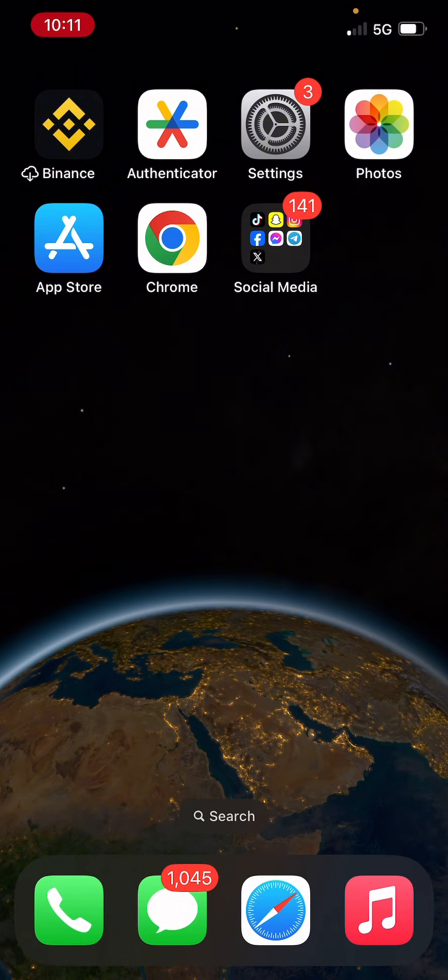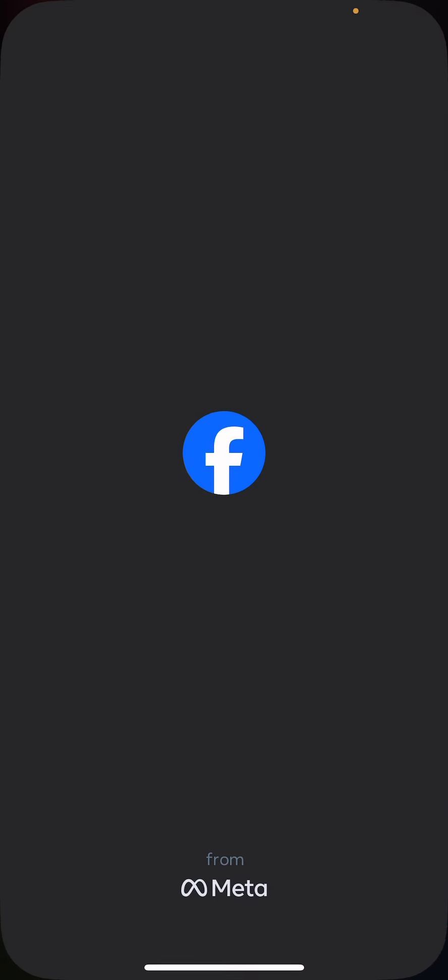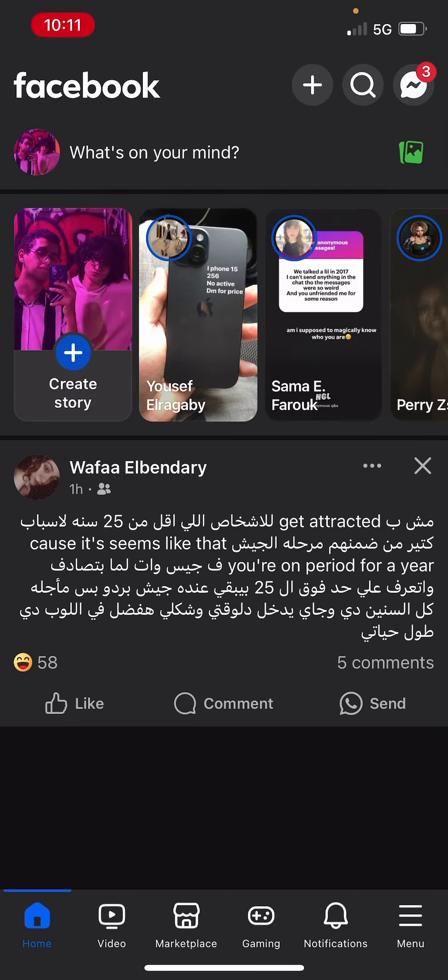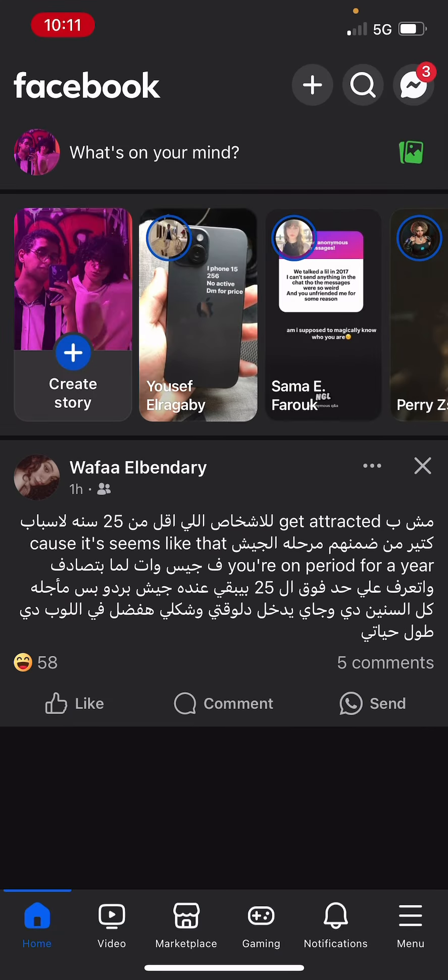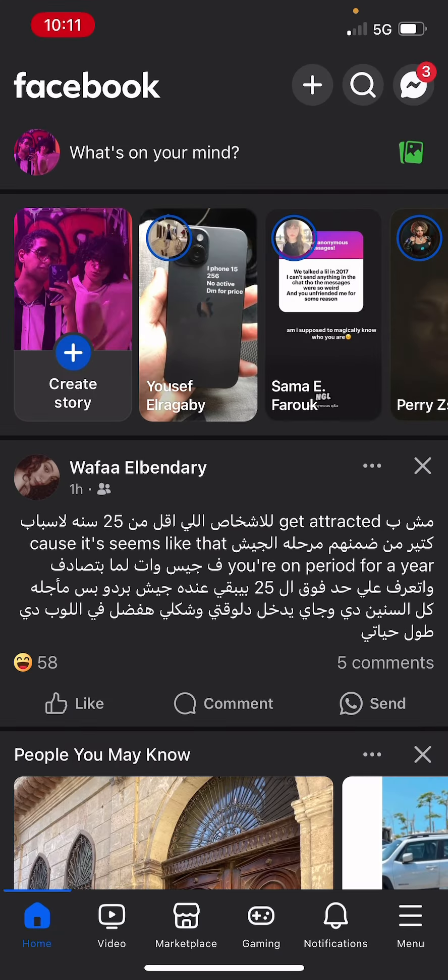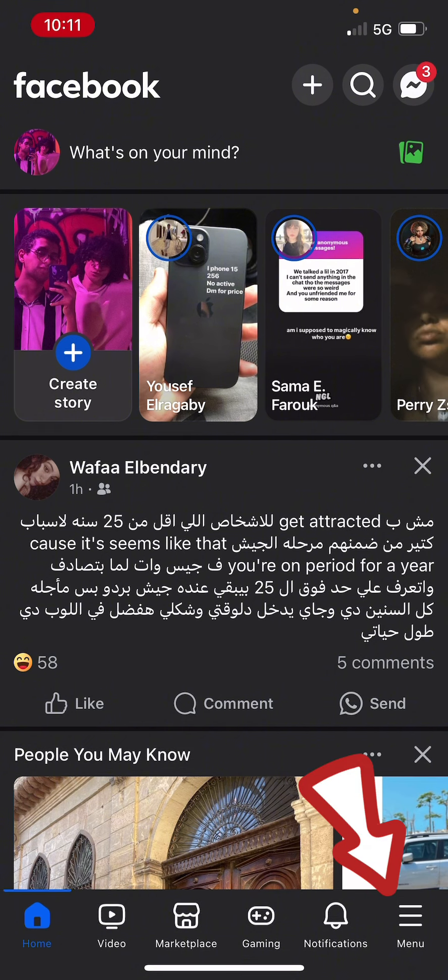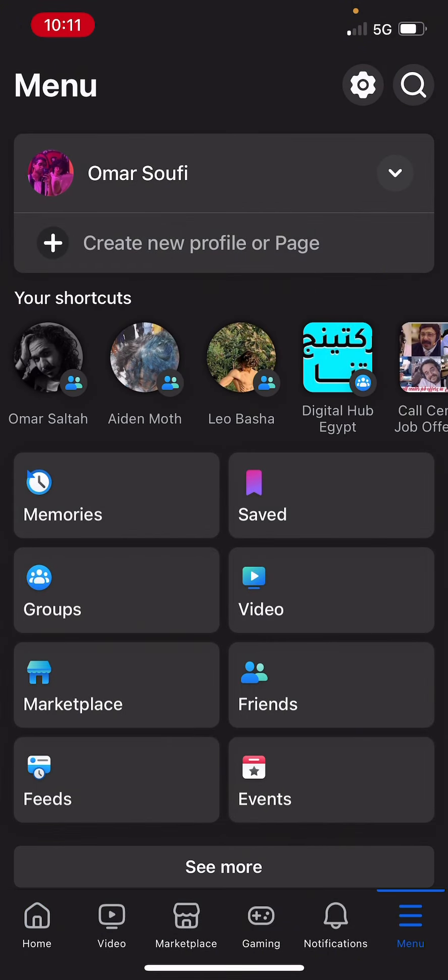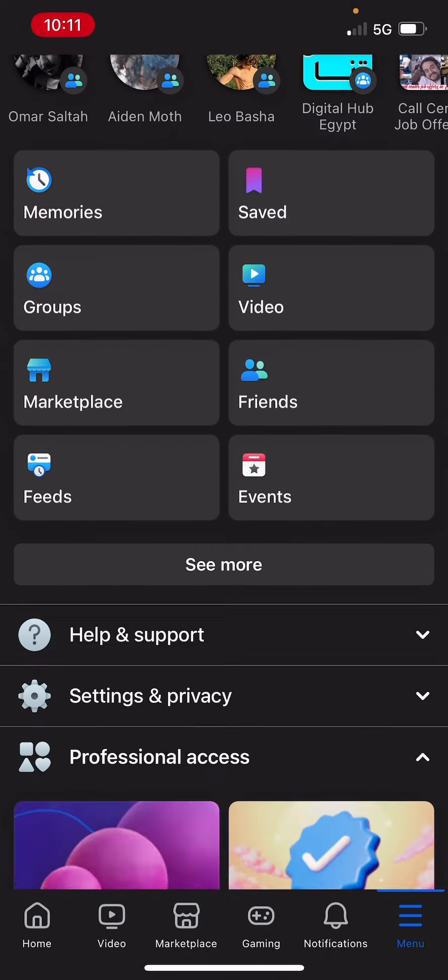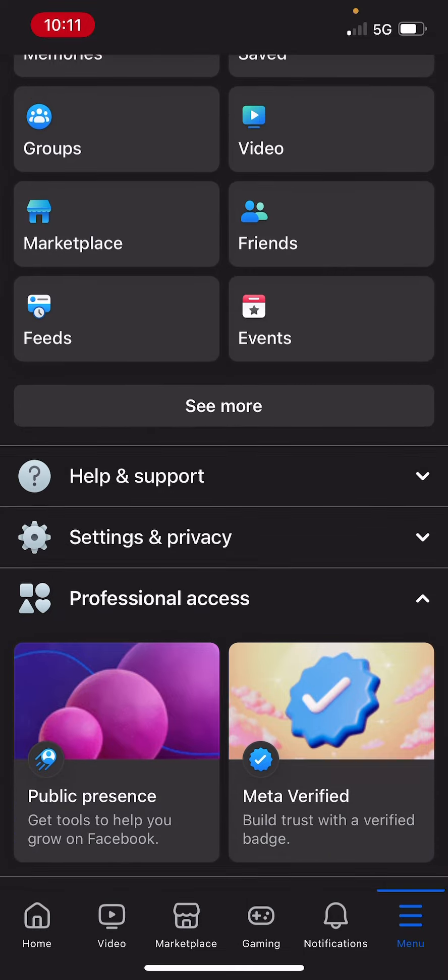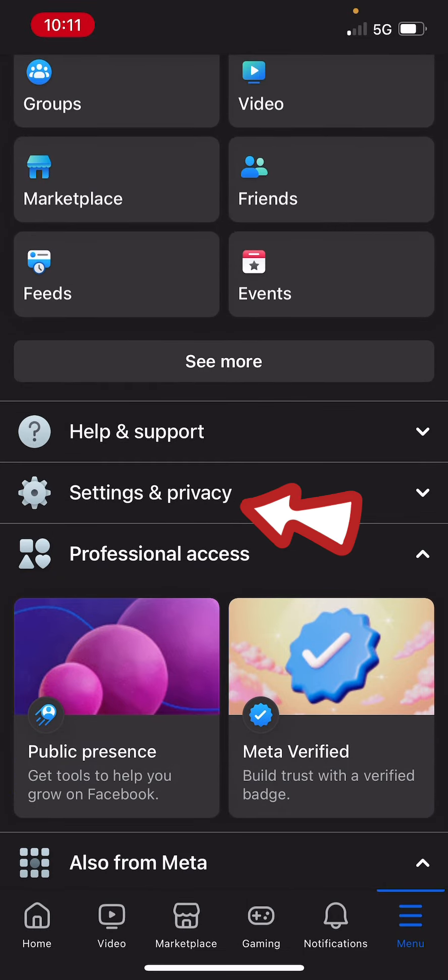So in order to do this, just go into your Facebook and then click on the menu icon at the bottom right corner. Then scroll down till you find Settings and Privacy.